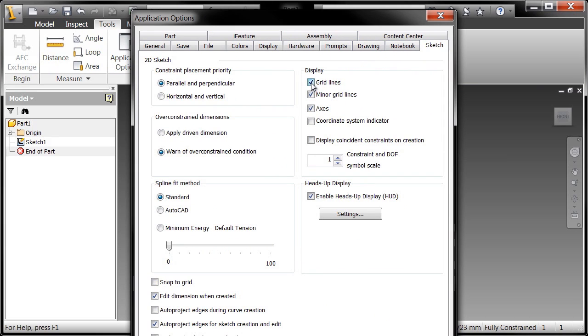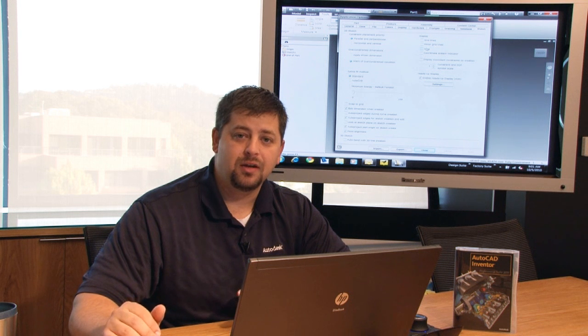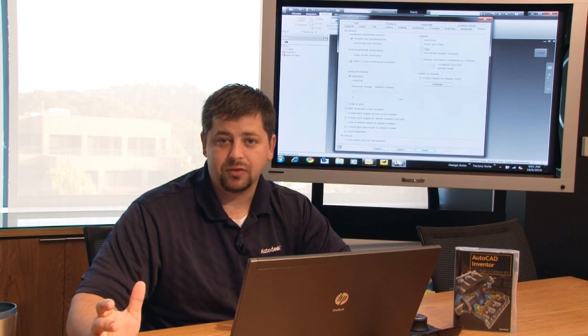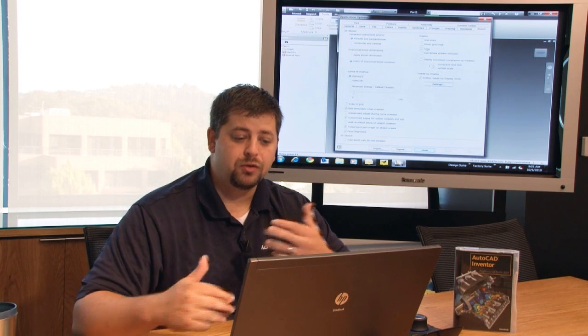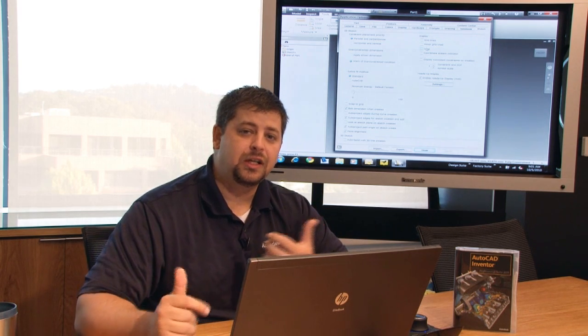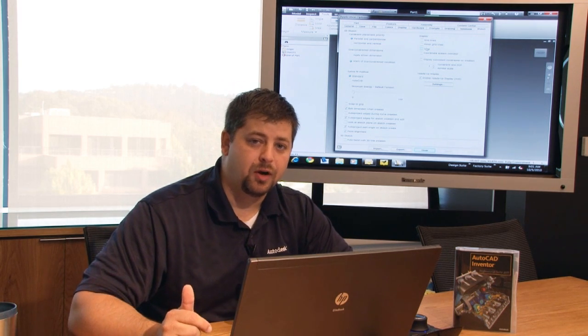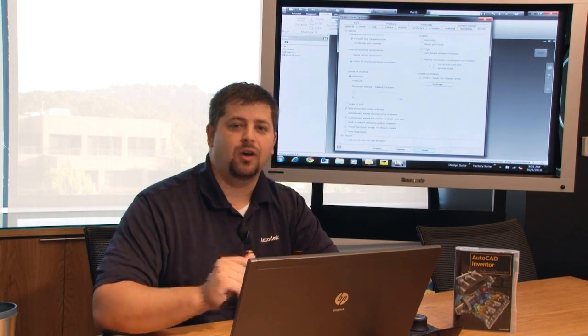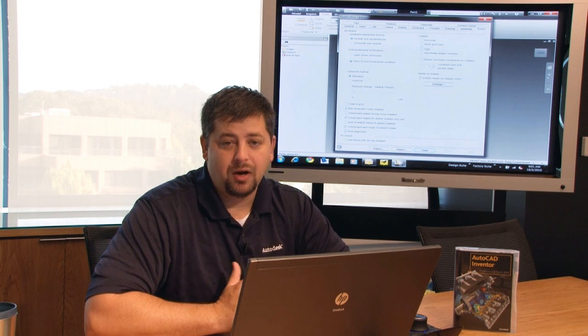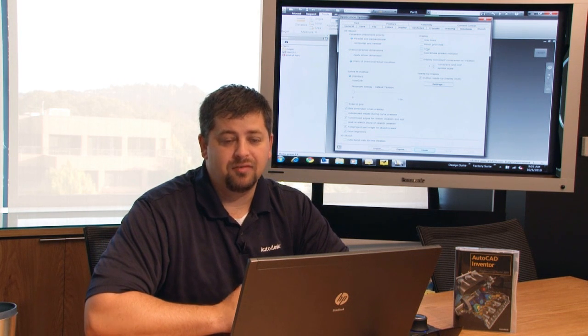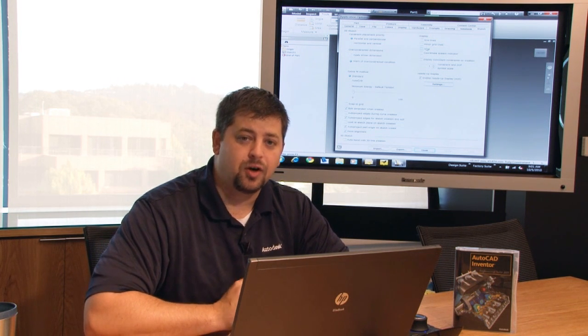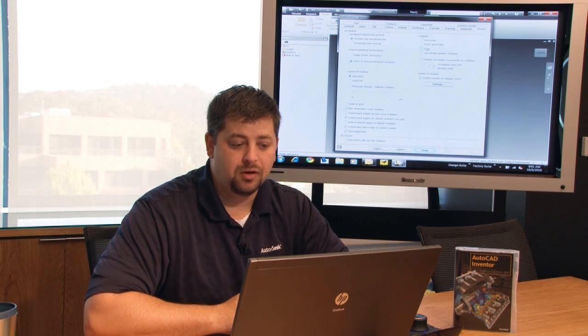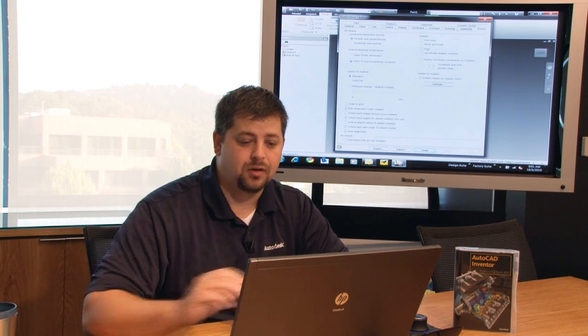On the Sketch tab there's an option to change your display. And that display displays grid lines, minor grid lines, and axes. I've chosen to turn those off. And I also recommend that you turn those off as well. And what you'll find is it's going to clean up your sketching environment a little bit so that we can focus on the bare basics of modeling our very first component here in Inventor.